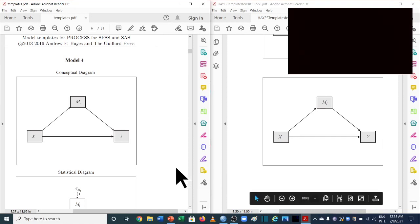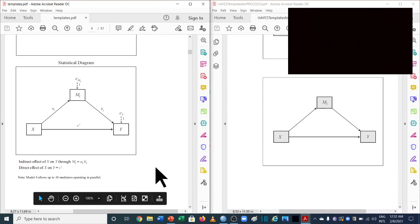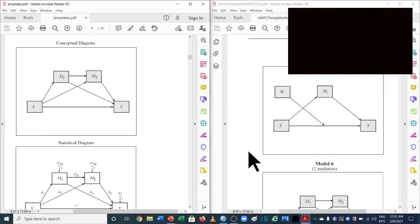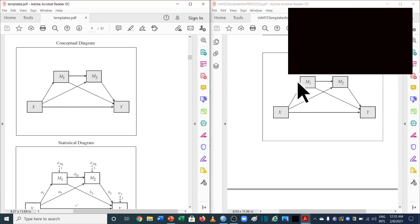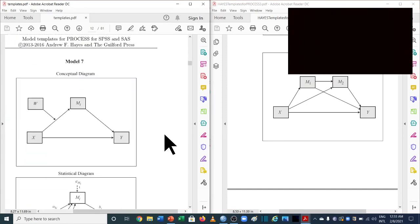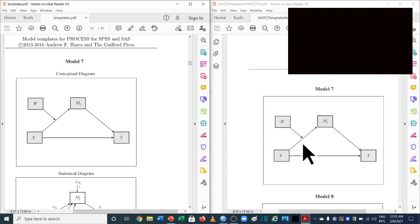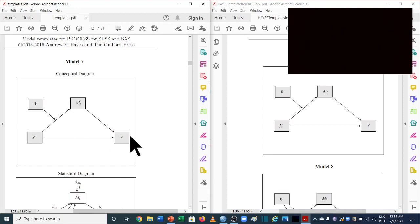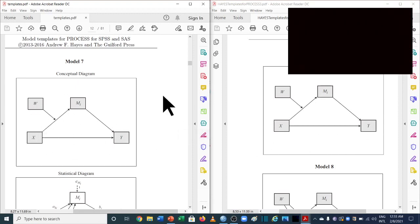Model number 6 is used for sequential mediation. In the previous version it was X, Y, M1, and M2, and in the new version it is the same: X, Y, M1, and M2 — no change. For model number 7, which is used for moderated mediation — where the moderator moderates one path and the mediator mediates between independent and dependent variables — there is also no change in X, Y, and M1. The moderator is taken as W in version 3.5.